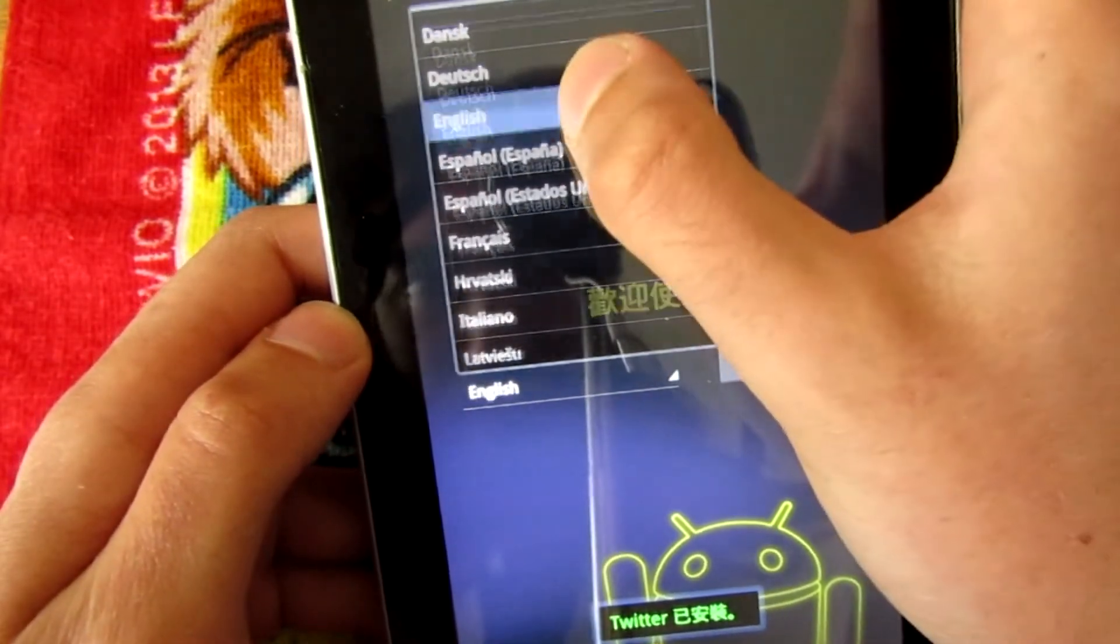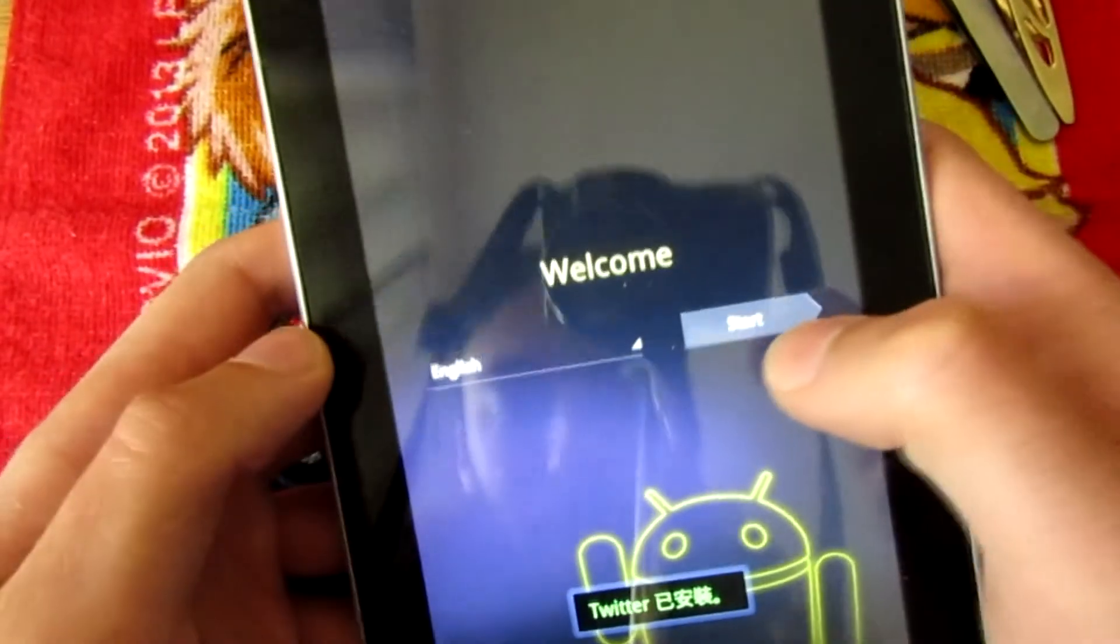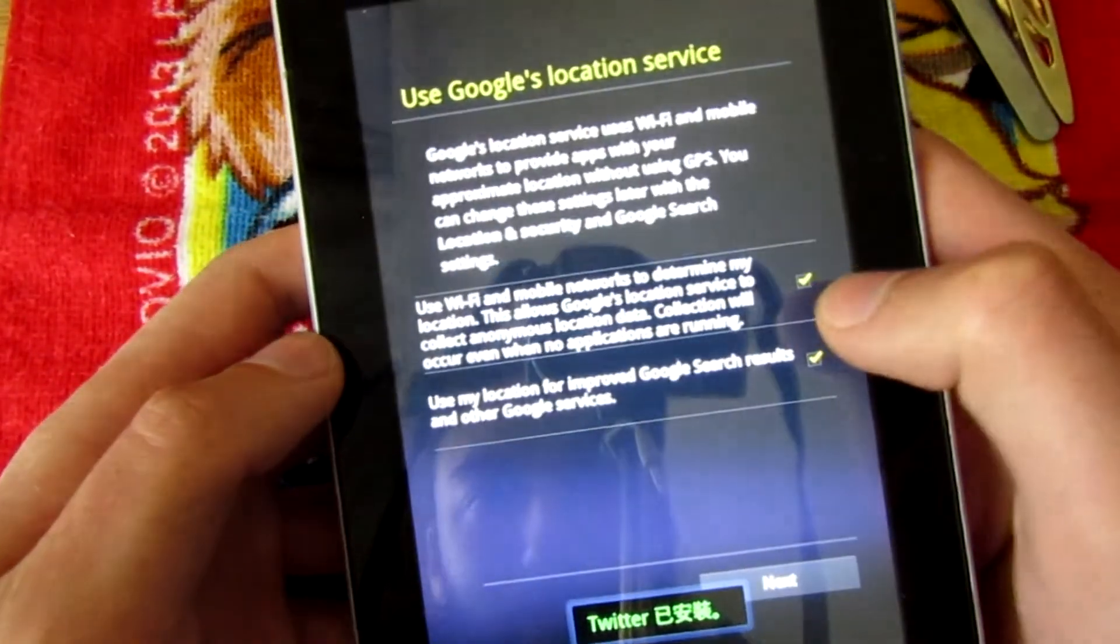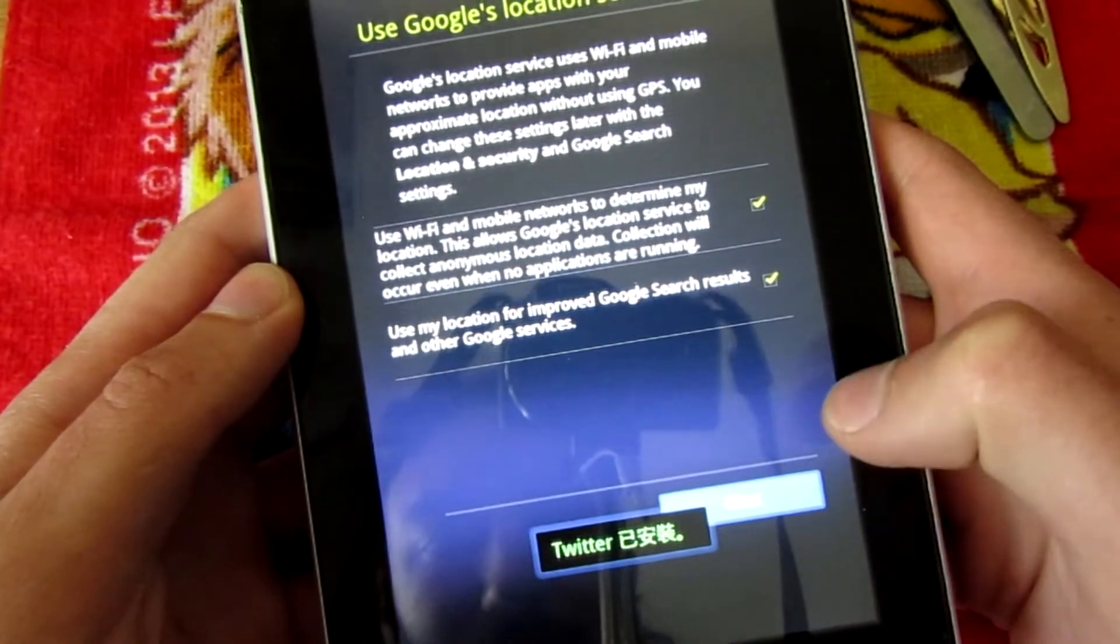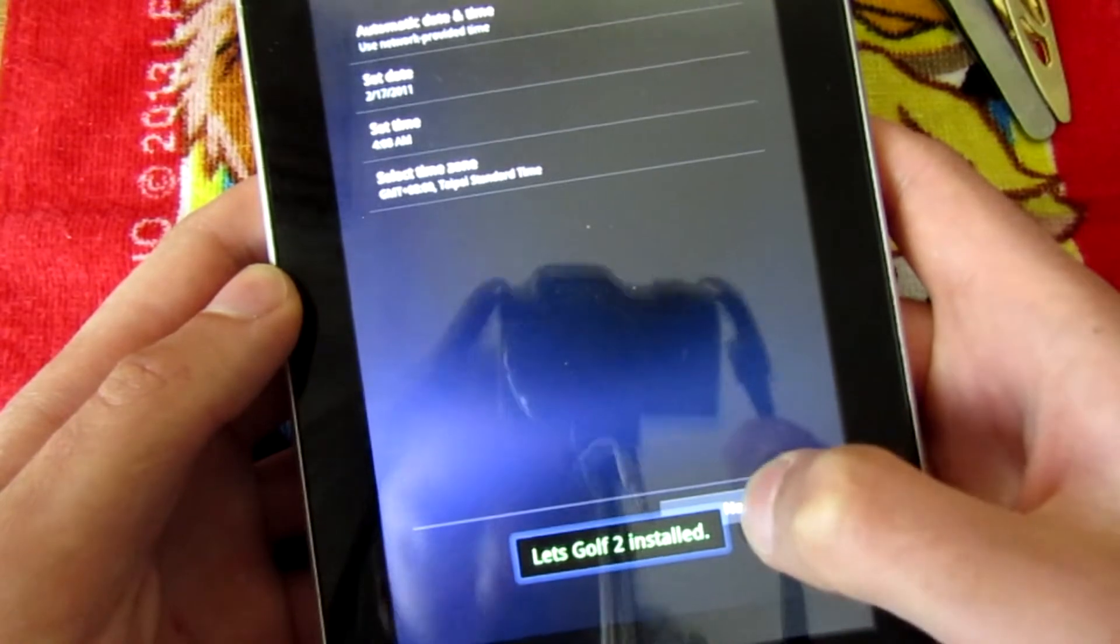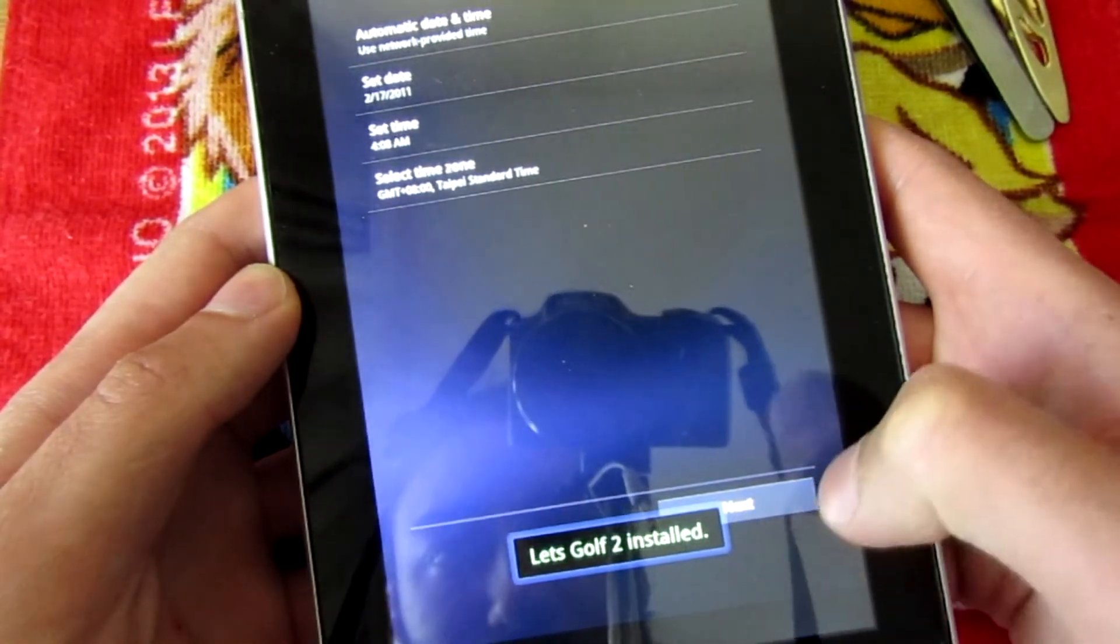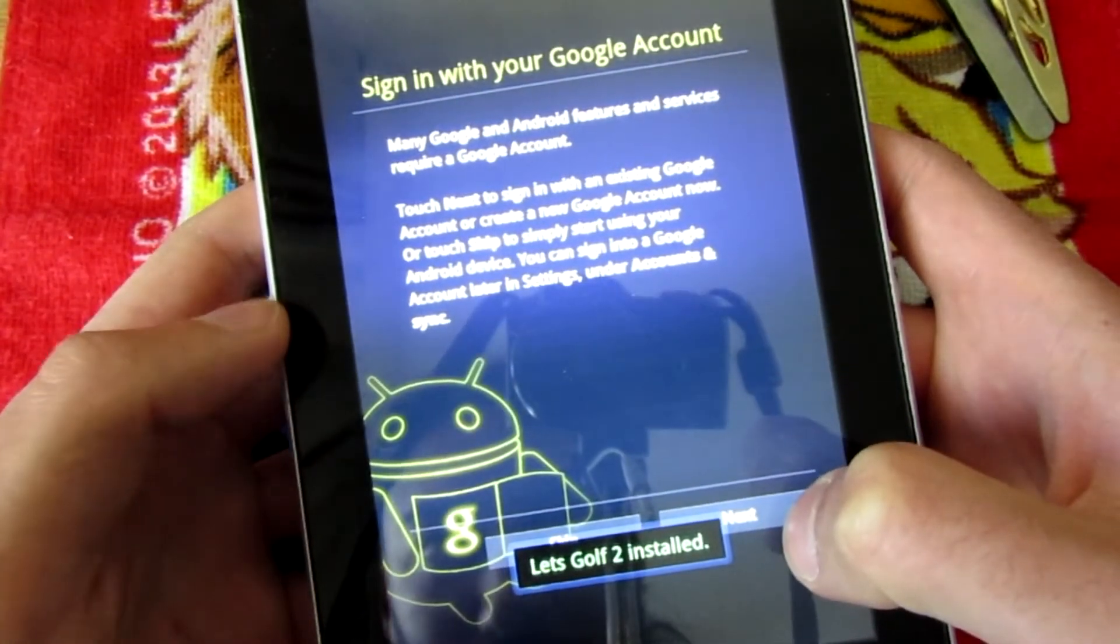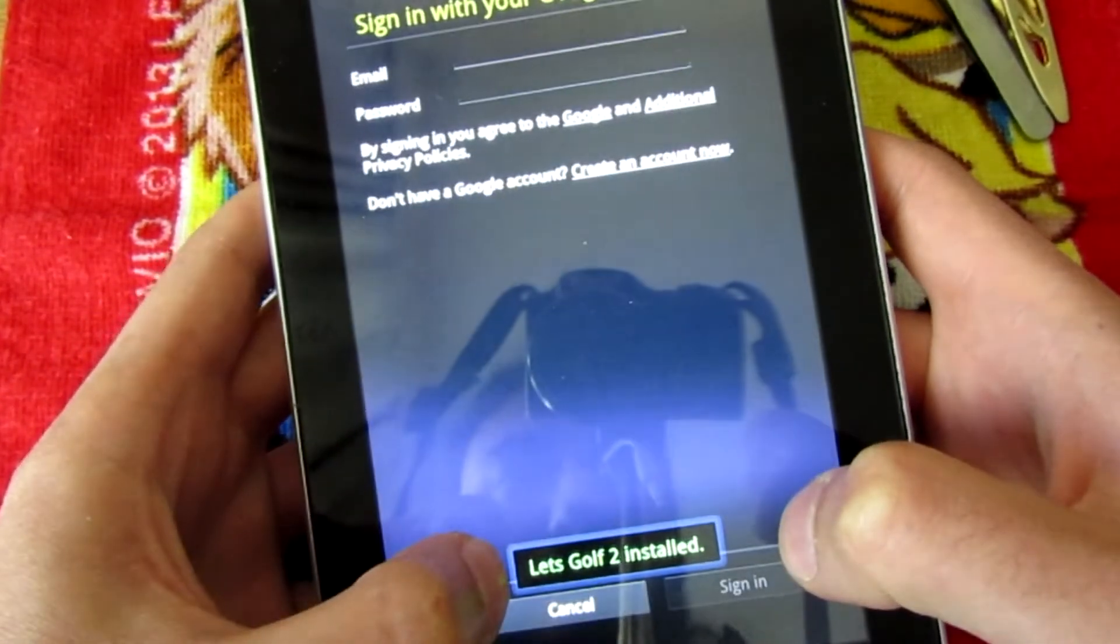Yes, here it is, English. Start, next, next, next. I'm going to skip the Google account.